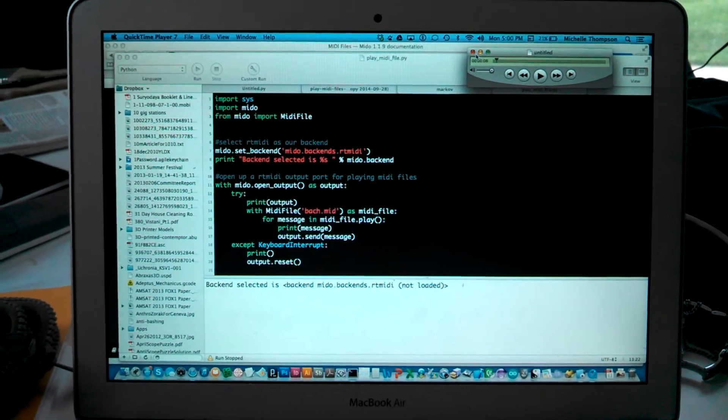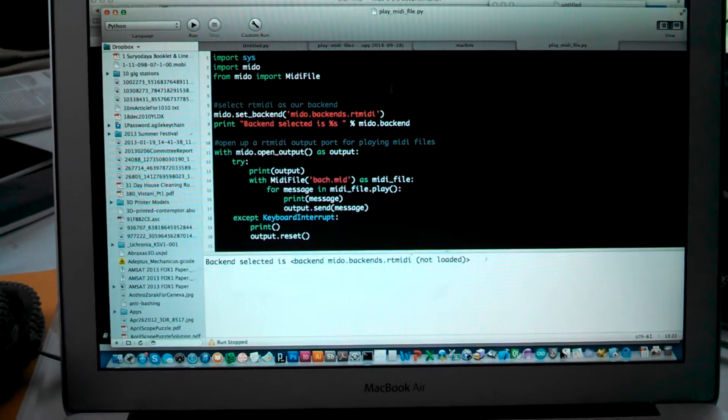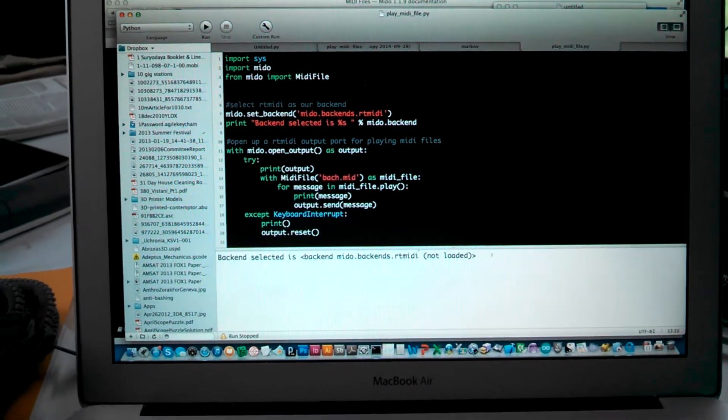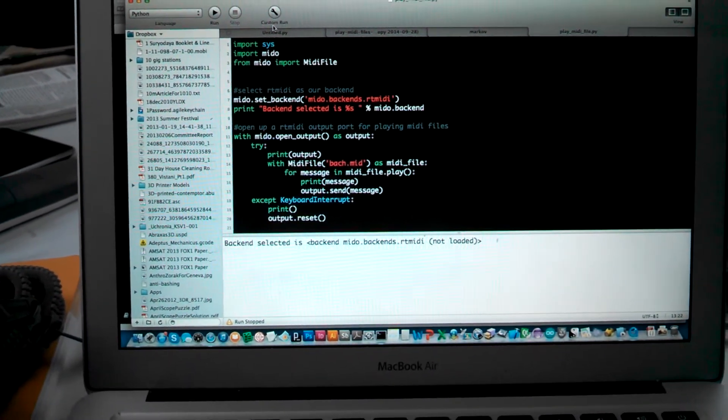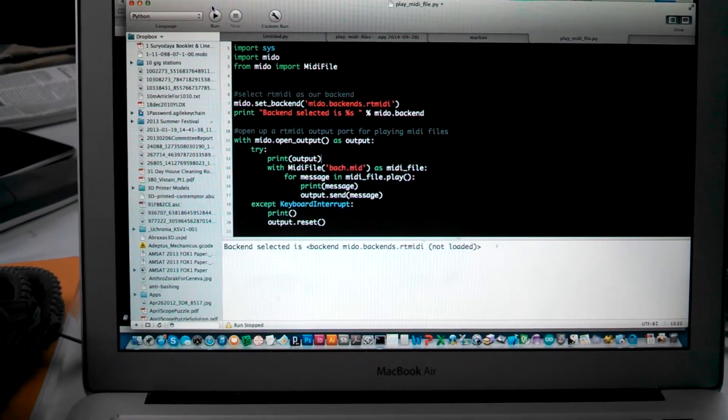That sounds pretty good. Now I'll play it using the example code from examples.MIDI file.